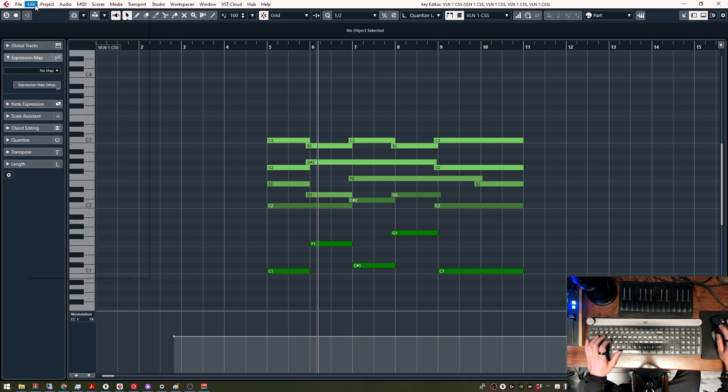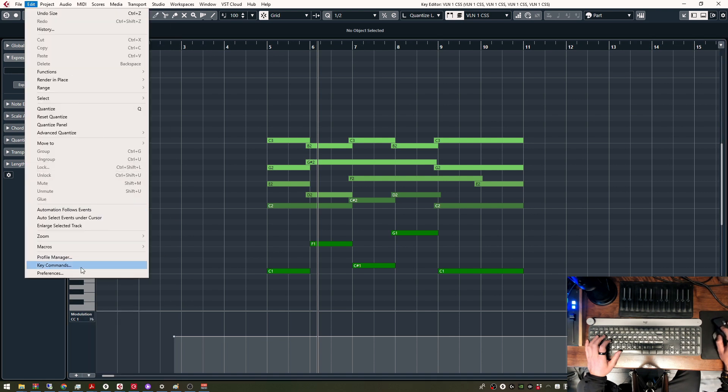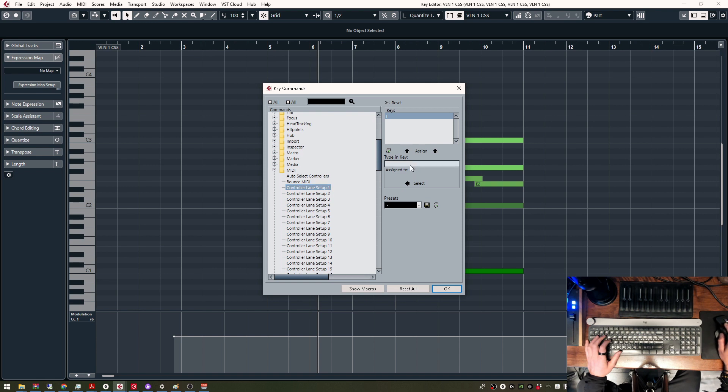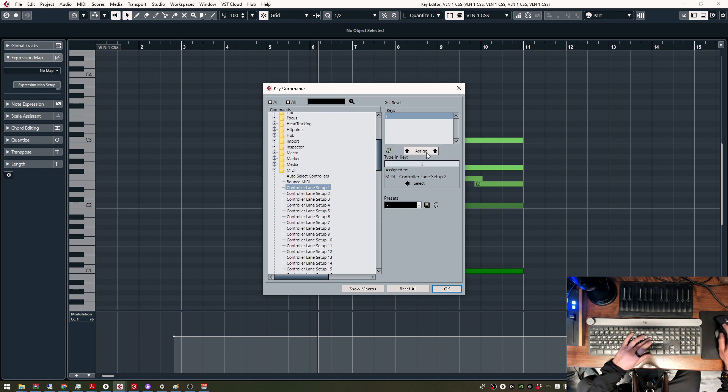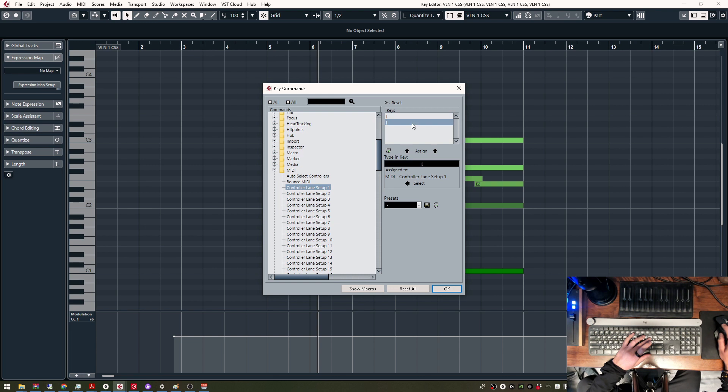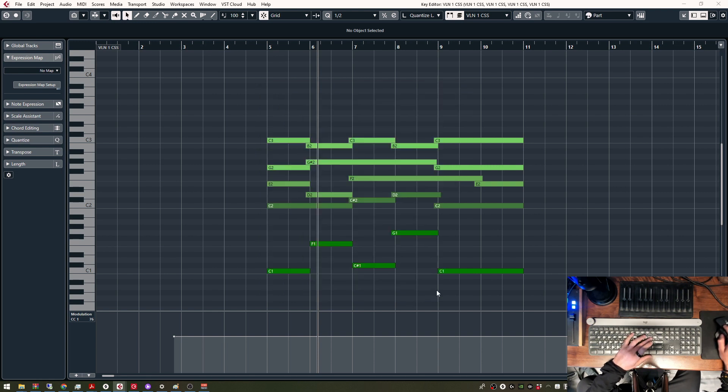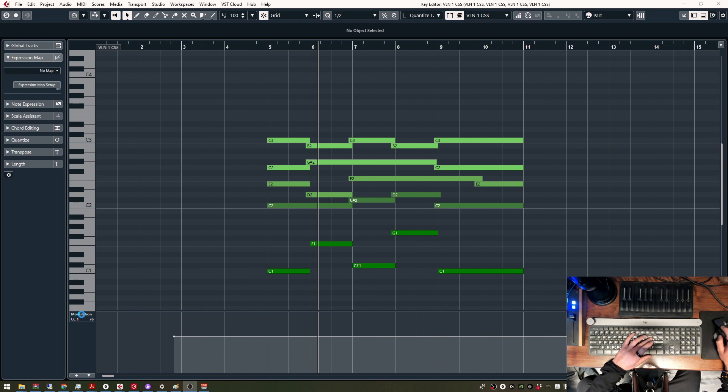Then I need to go into the key commands, Controller Lane Setup. So this would be Controller Lane Setup 1, and I will assign it to this key.